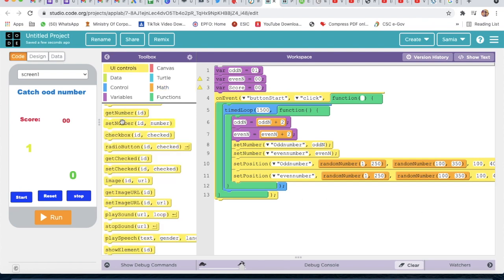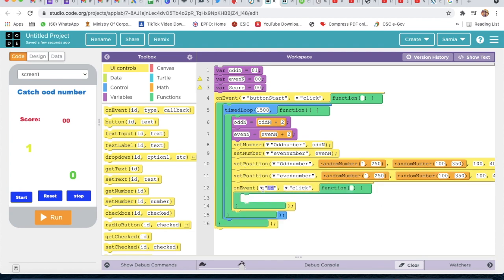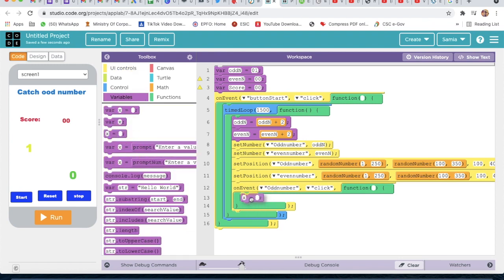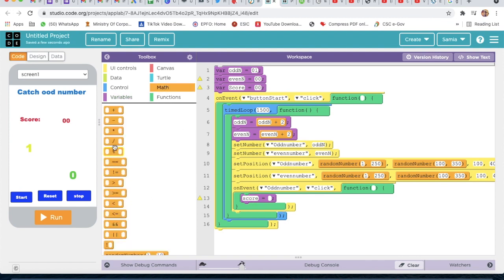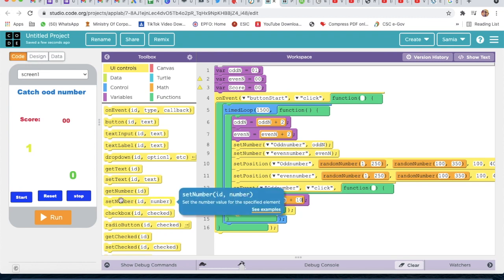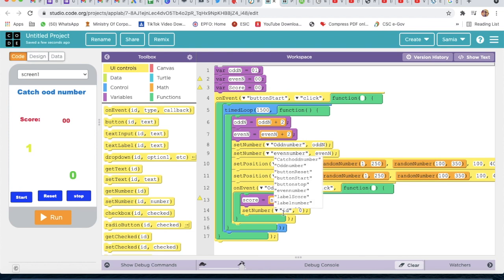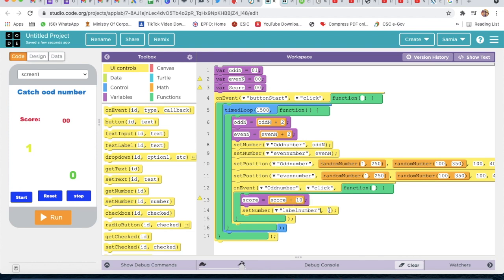From UI Control, take On Event and select 'odd_number'. When clicked, go to Variable and set 'score' equal to score plus 10 using a Math plus block. Then from UI Control, take Set Number, select 'label_number', and set it to the current score value.